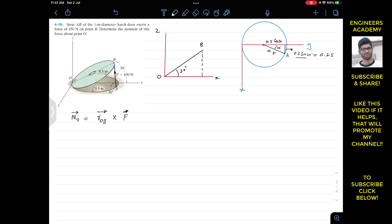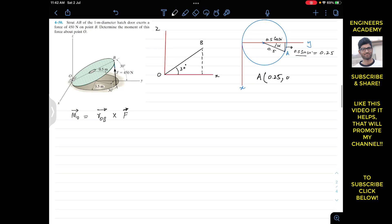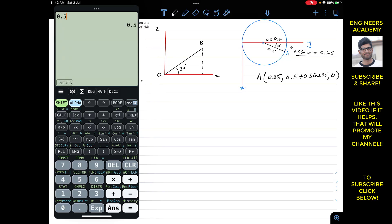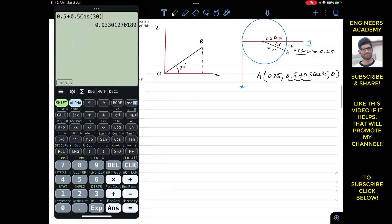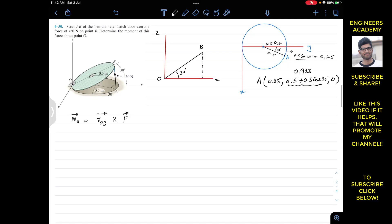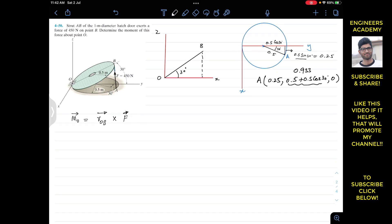So the coordinates of point A: along x, the coordinate is 0.25 meters; along y it is 0.5 plus 0.5 cos(30). Since point A is lying on the floor, which is the xy-plane, the z-coordinate is 0. The y-coordinate is 0.5 plus 0.5 cos(30), which gives 0.933. So the coordinates of point A are (0.25, 0.933, 0) meters.